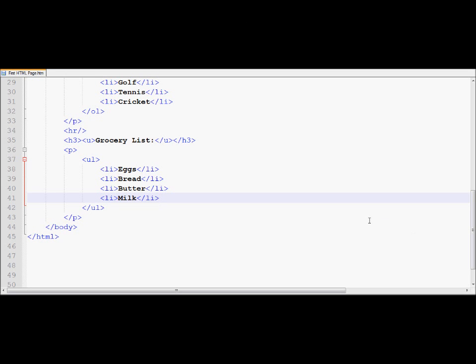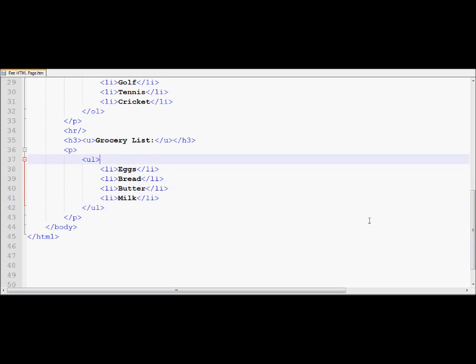So now we are going to learn how to work with some properties of these HTML tags. For example, for an unordered list, if I would like to display a different kind of unordered lists, I could actually use over here something called type, and this is how you write property of the tag.